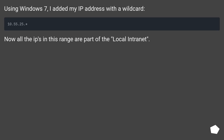Using Windows 7, I added my IP address with a wildcard. Now all the IPs in this range are part of the local intranet.